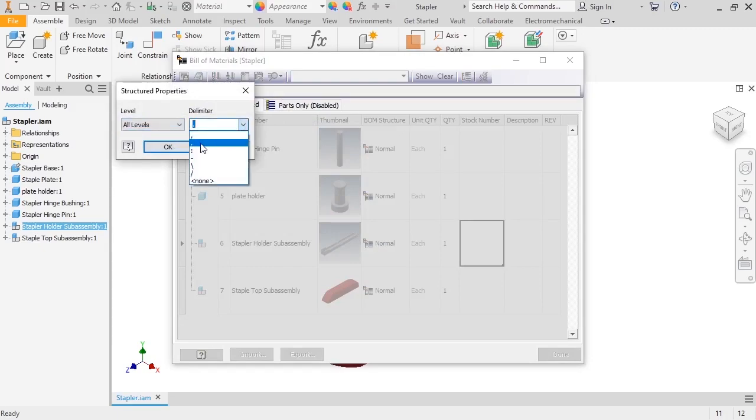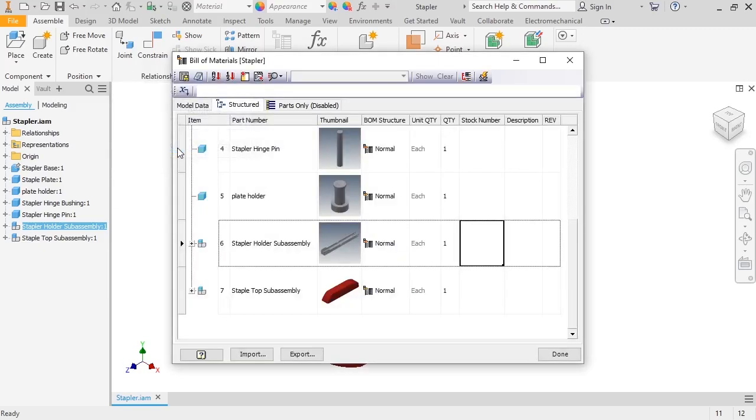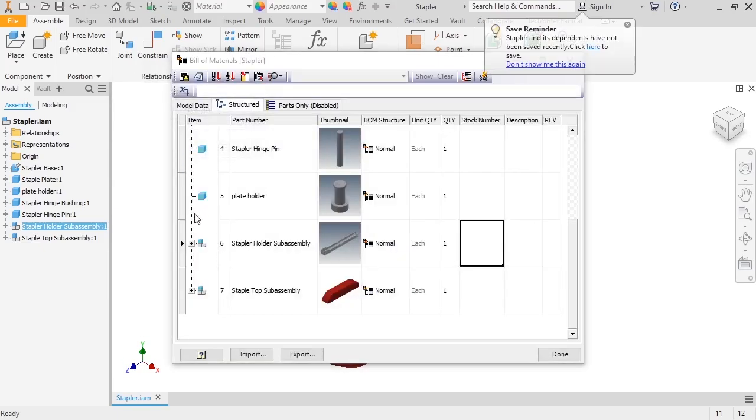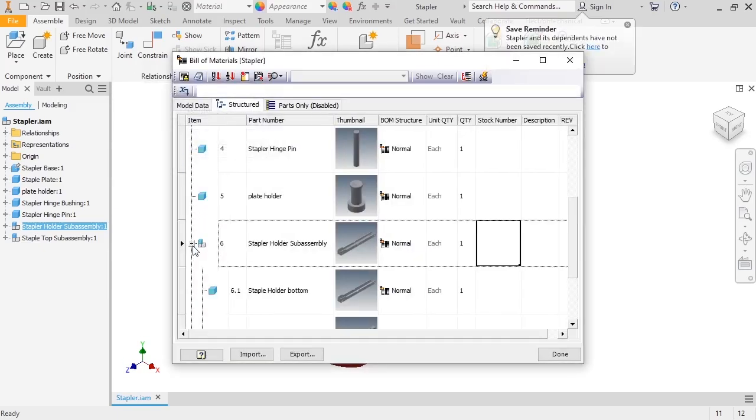Leave the delimiter set to Period, and click OK. And I can now expand the subassemblies.